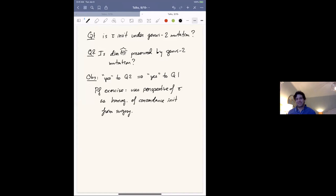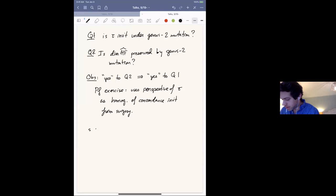Question: can you compute your concordance invariants for any knots for which s ≠ τ? The first knot for which s differs from τ is the two-twisted Whitehead double of the trefoil. We haven't done it yet but could perhaps try.